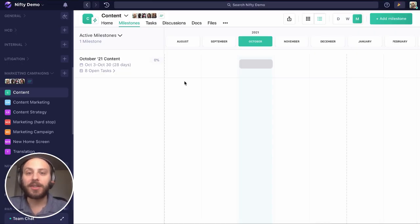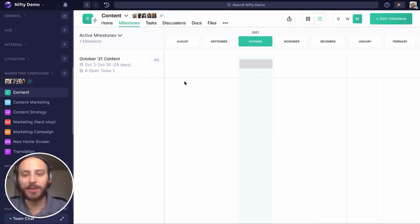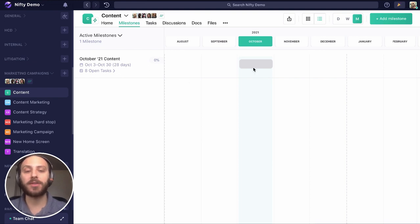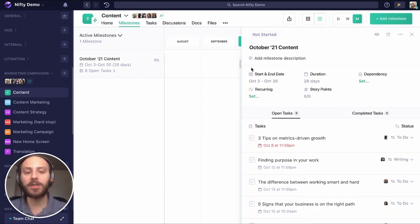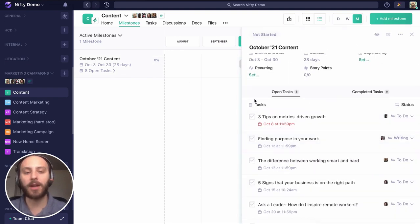Nifty makes managing your content creation workflow easy and intuitive. Even automated, we're going to cover that too. So first, I created a milestone, and this is just going to summarize all of the blogs we want to publish this month.